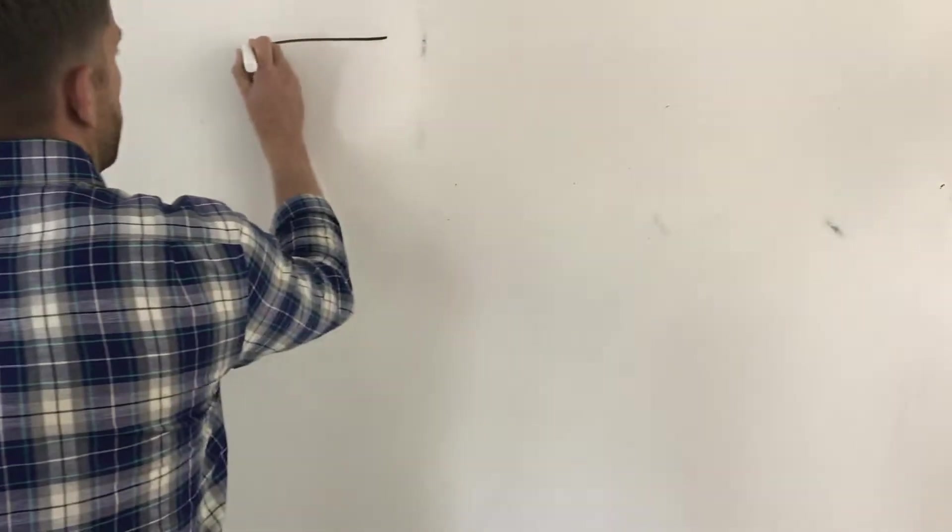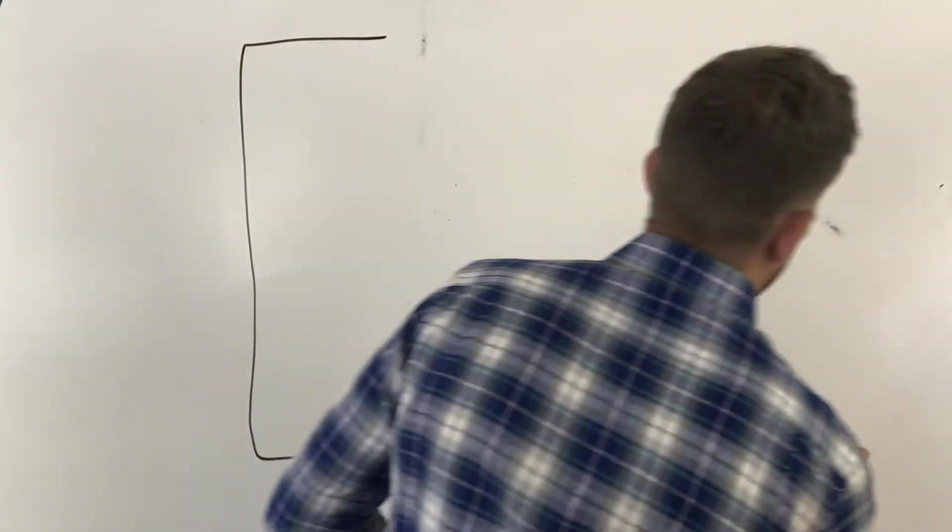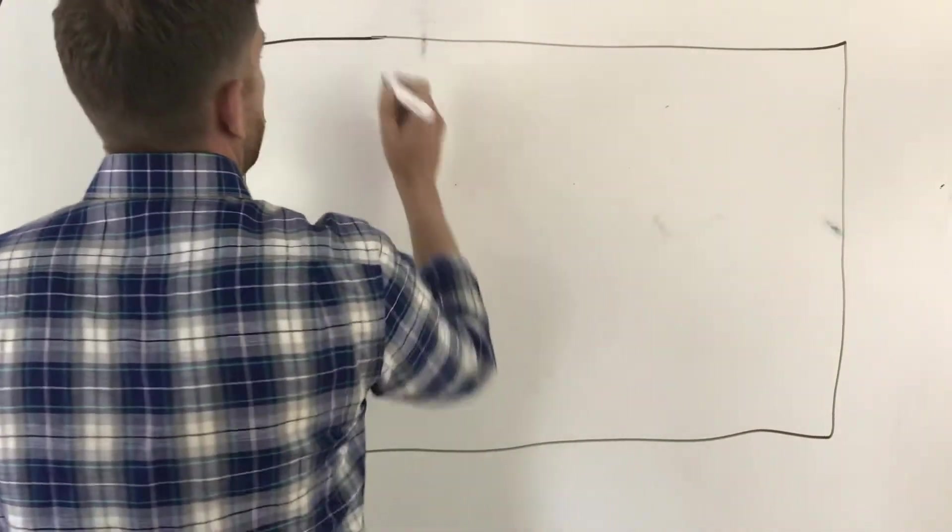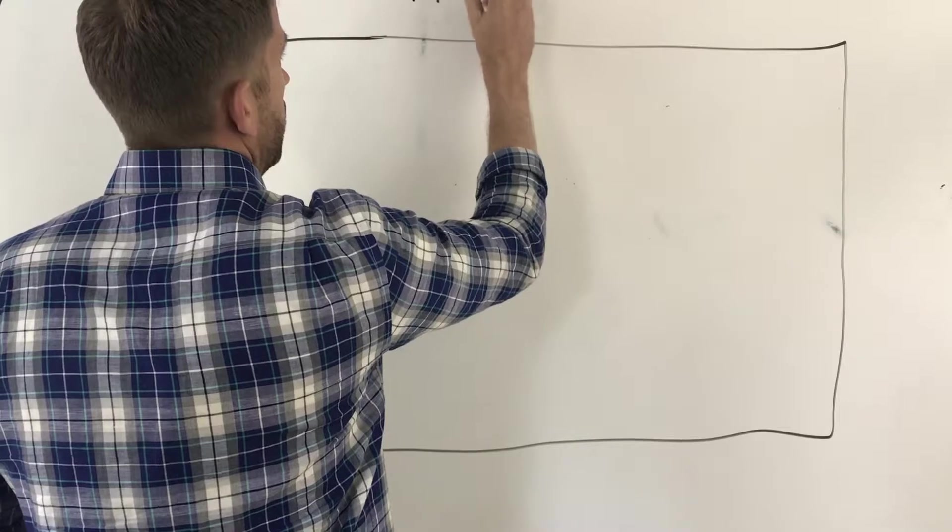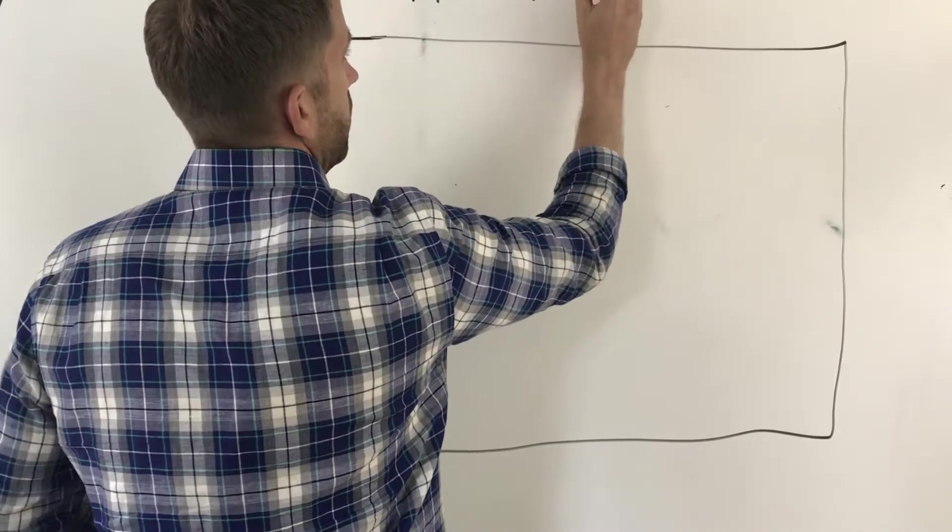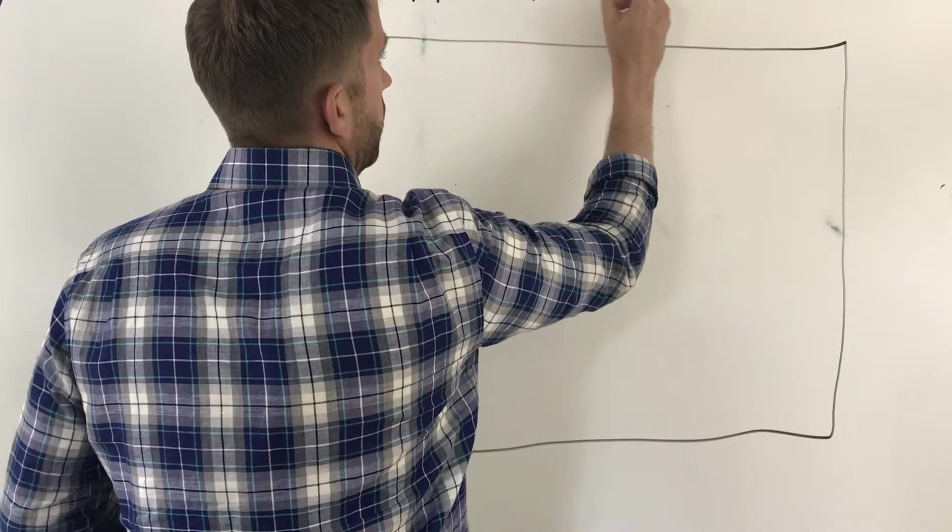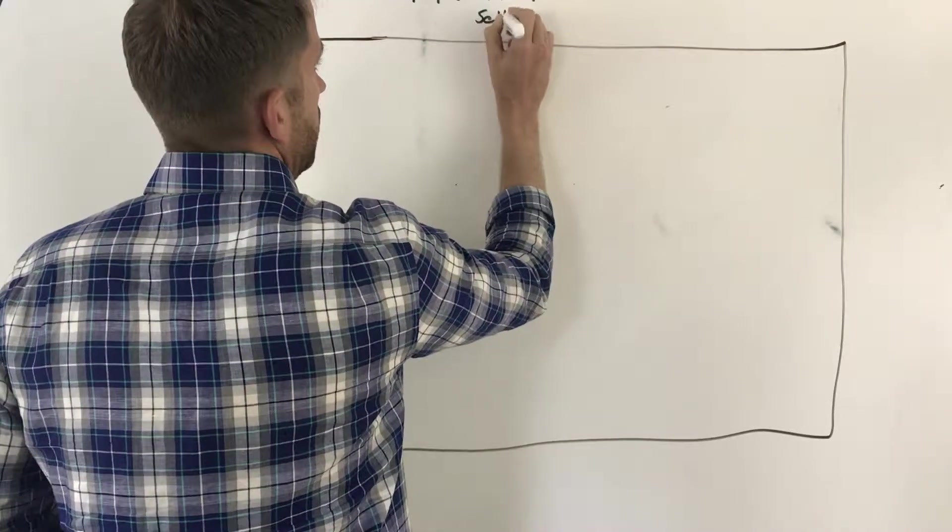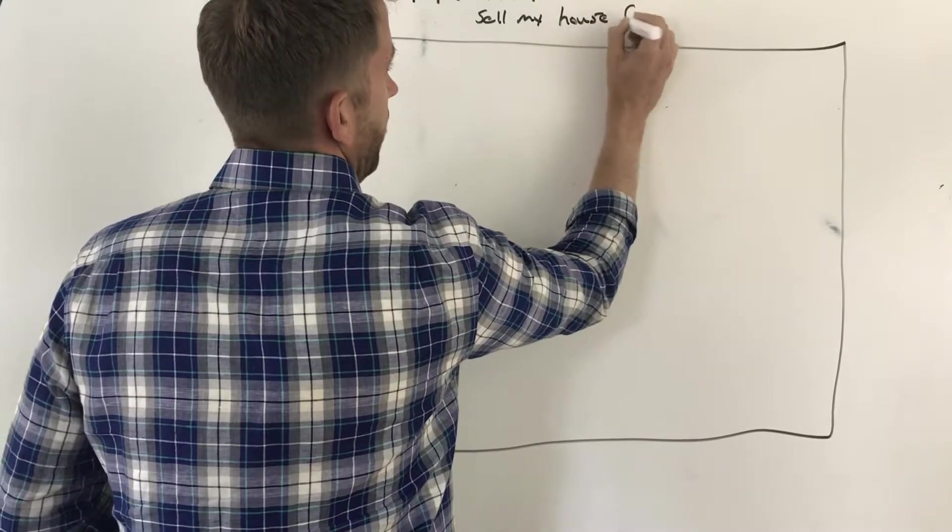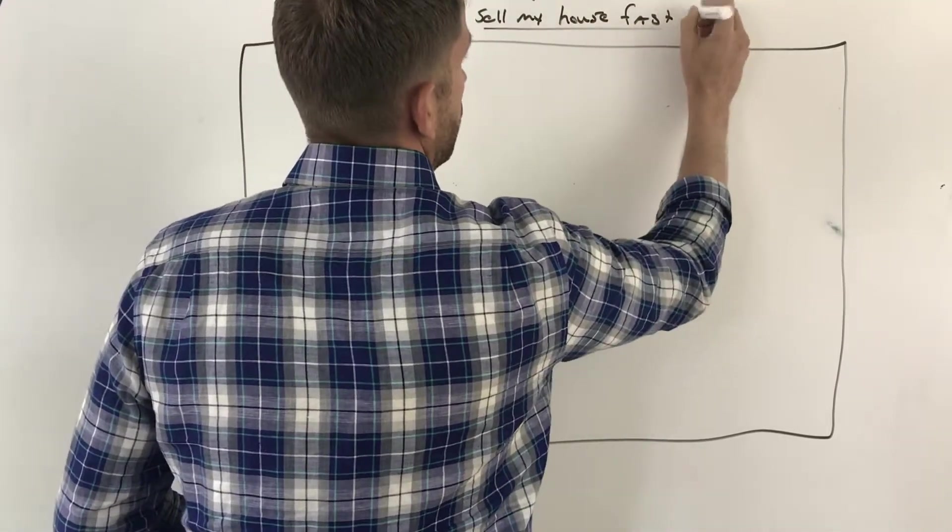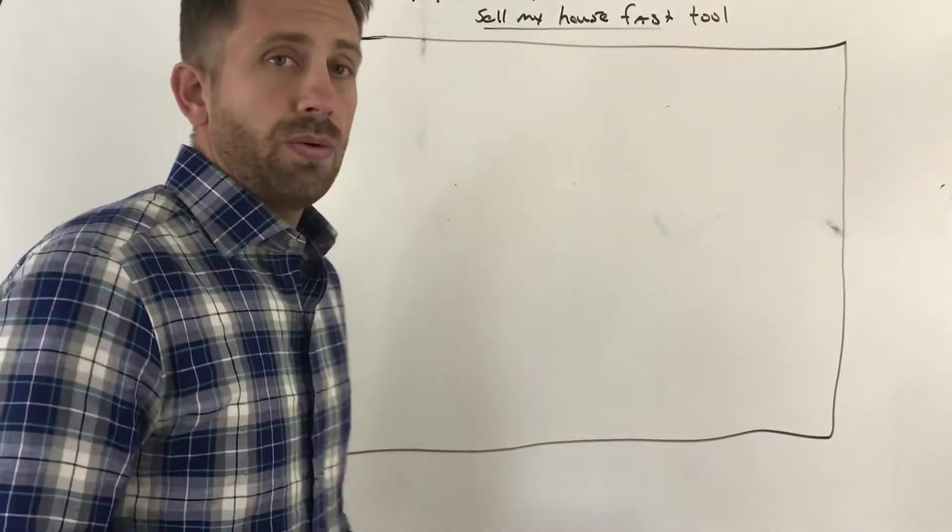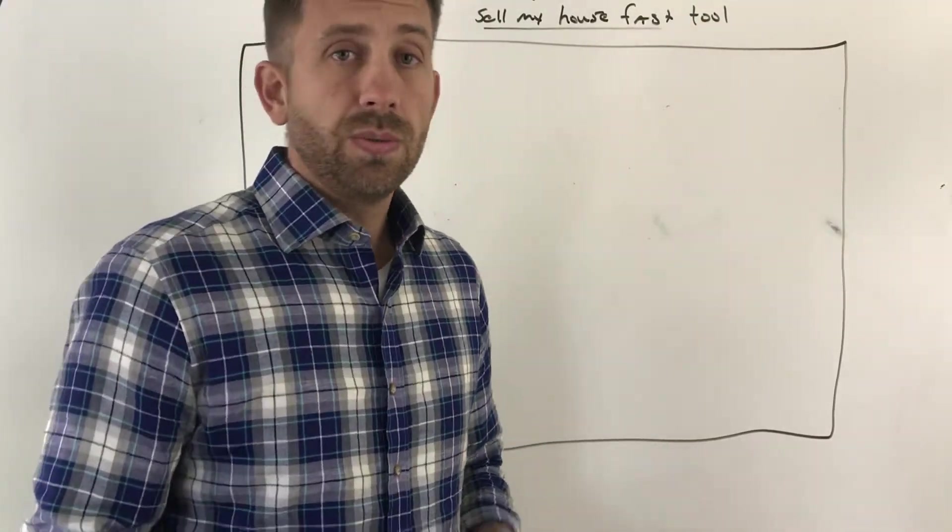Let's just draw out a big box here. So I'm going to draw out a huge spreadsheet here, and we're going to call this the Top Dollar Home Offer, you know, sell my house fast tool.